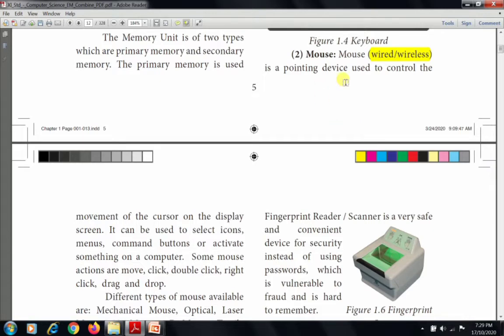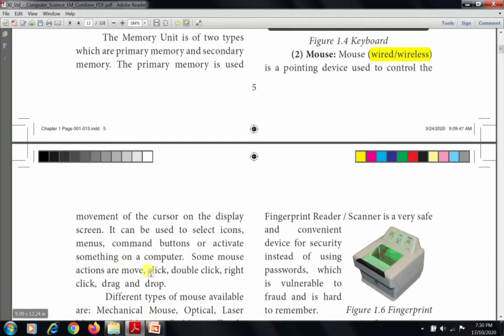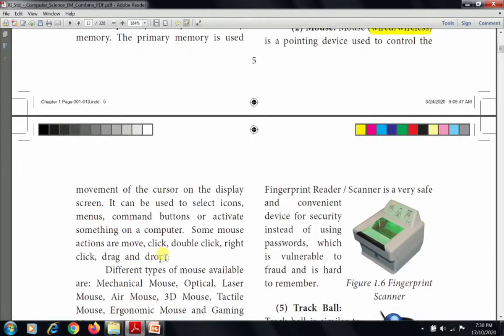The next input device is the mouse. There are two types of mouse: wired mouse and wireless mouse. It is a pointing device used to control the movement of the cursor on the display screen. It can be used to select icons, menus, command buttons, or activate something on a computer. Some mouse actions are: move, click, double click, right click, and drag and drop.